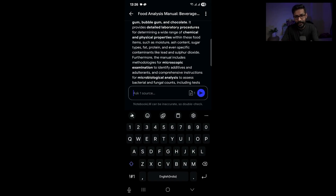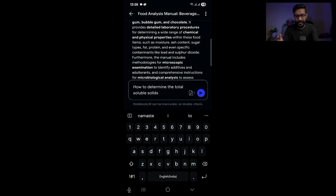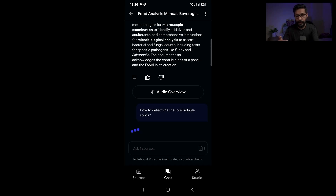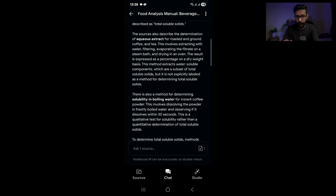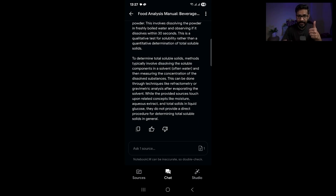You can ask anything as you do with a normal AI tool. For example, you can ask how to determine the total soluble solids — this is in reference to the document I have uploaded. You can ask anything related to the document you upload, and it will come up with an answer. You're getting answers based on your own document, not from any random source, which means your source of answers is very authentic.